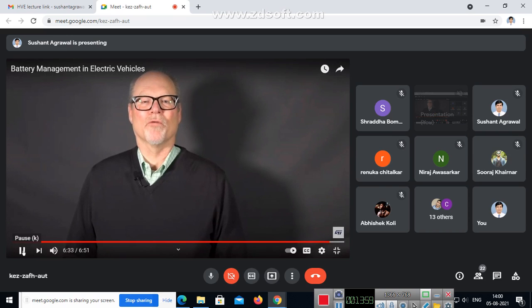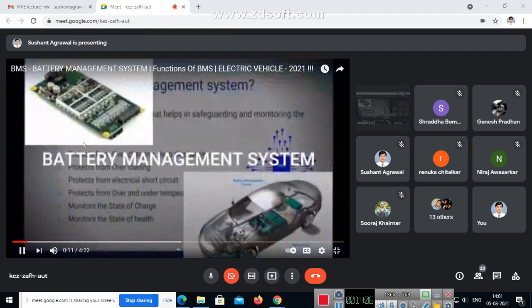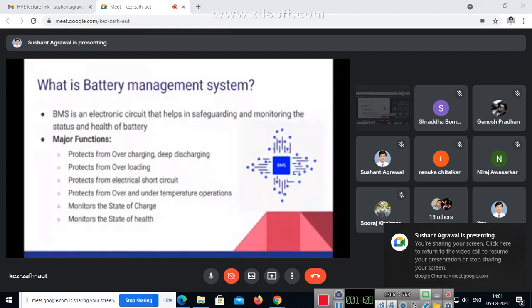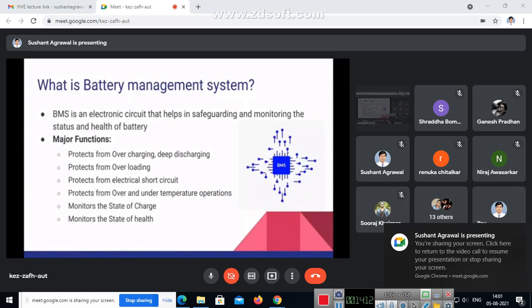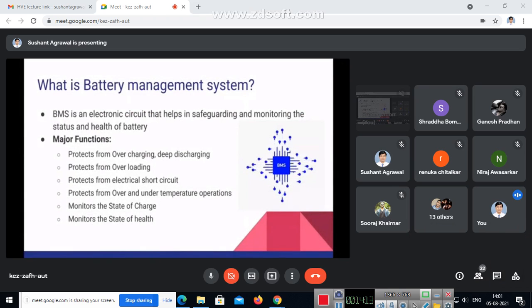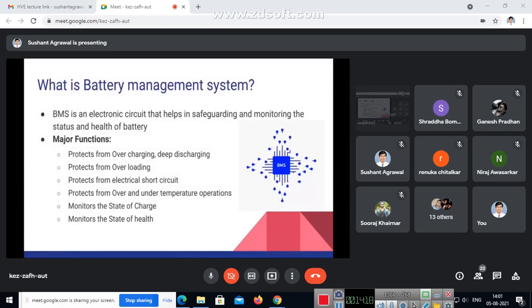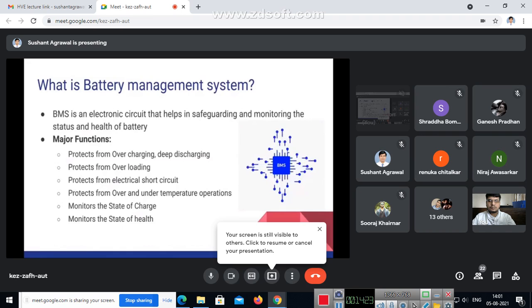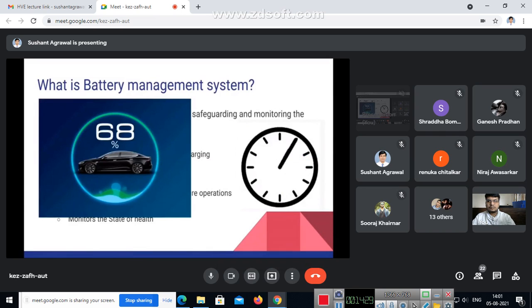If you'd like more information, shortly called as BMS. BMS is an electronic circuit that helps in safeguarding and monitoring the status and health of the battery and also helps in controlling the battery pack. The major functions I have listed here. The major function of a BMS is to protect from overcharging and deep discharging.